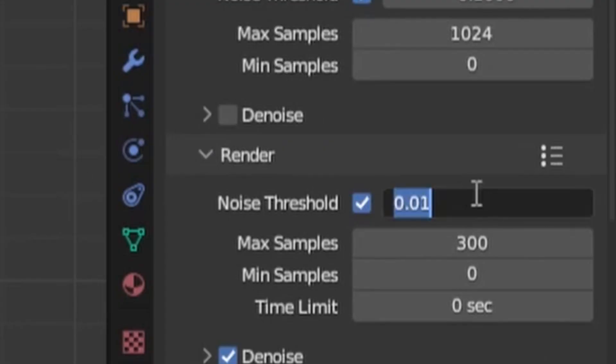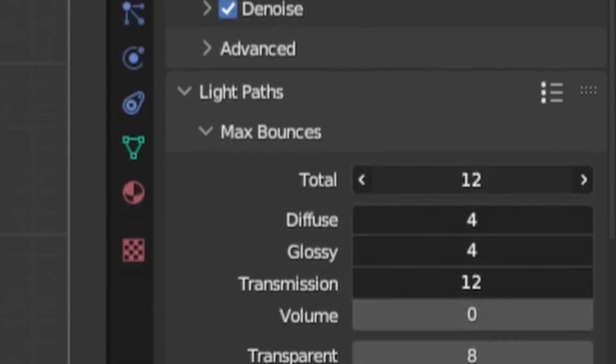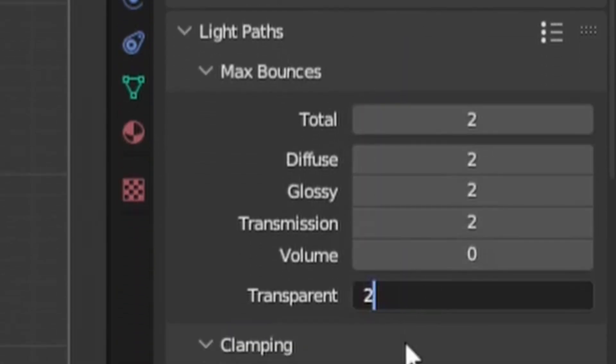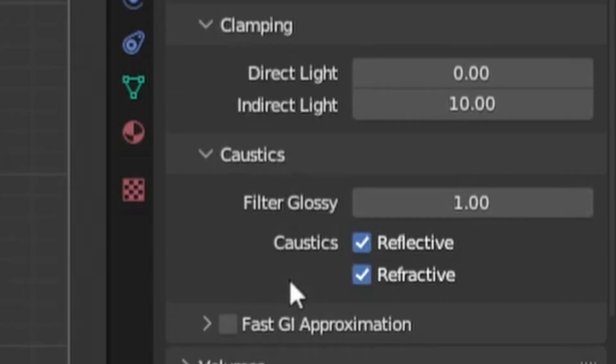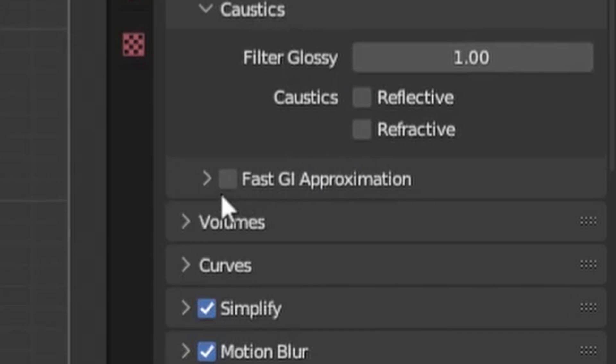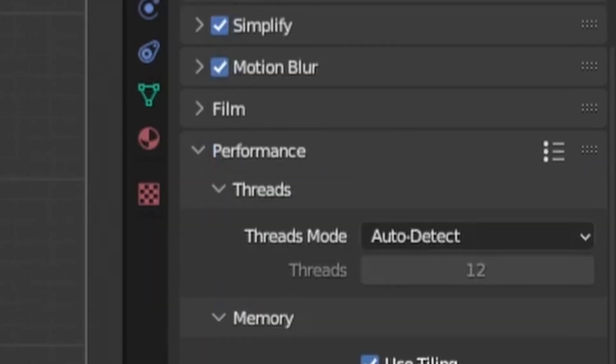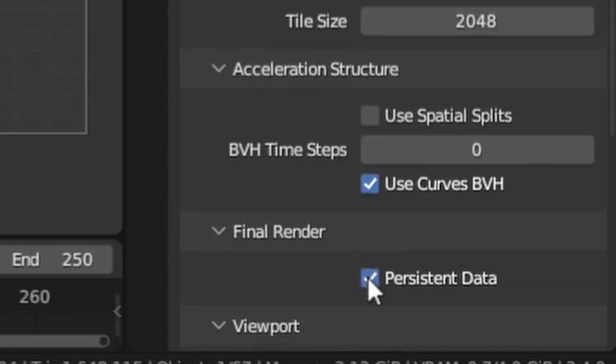Now I was almost ready to render, except the render times were not looking great. So I went into the render settings and changed the noise threshold to 0.02, then adjusted all of the light bounces to 2, leaving the previously lower ones at their already lower value. Then disabling all caustics because we don't have any in the scene and enabling fast GI approximation. Finally, in the performance tab, I also checked persistent data so that Blender won't need to go through each object before every frame.